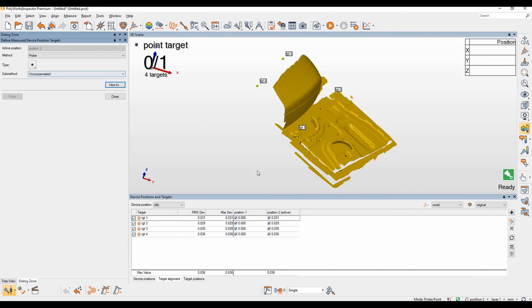Now that we've probed the four targets in position two, they each have their own individual deviation values and the max deviation is also noted below.